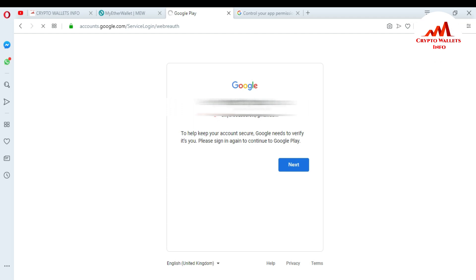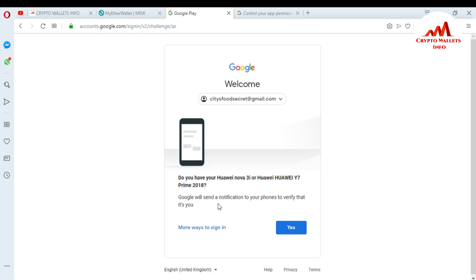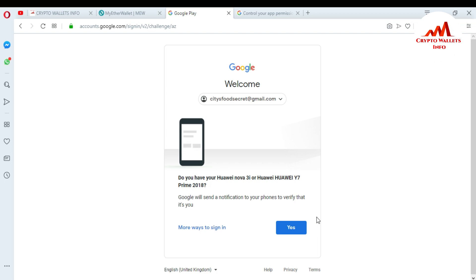Google will verify me to help keep my account secure. It says please sign in again to continue to Google Play. I click next. This is my Huawei mobile and Google will send a notification to my phone to verify it is me. I need to click yes because I need to install the application. I can directly download from the Play Store but my recorder is on my laptop, so I'm recording this demonstration video on my laptop.